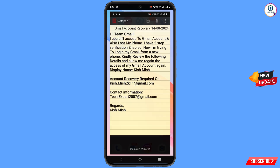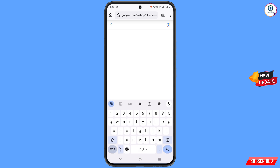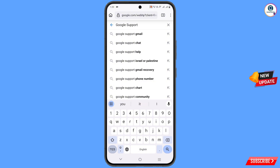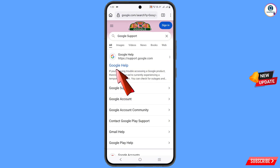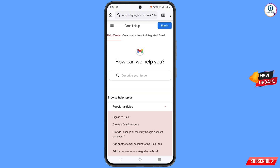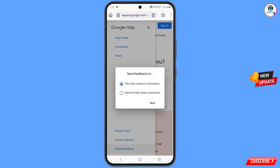After writing all this, minimize and open the browser again. Open google.com and in the search, type 'Google support.' Tap on search, you will see the first link — Google Help — tap on it. You will see a bunch of options; select Gmail. In the top left side you will see three lines, tap on it. In the bottom left side you will see 'submit feedback,' tap on it. Two options will appear; select the second option, 'general help center experience,' and tap on next.